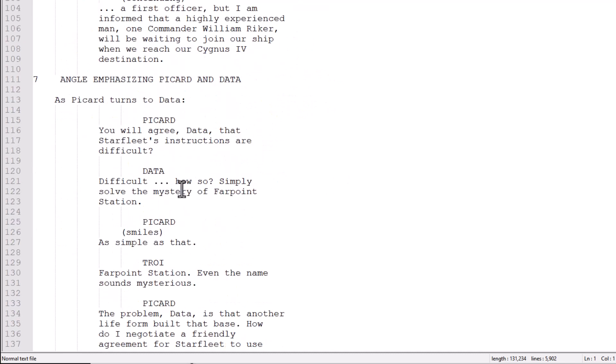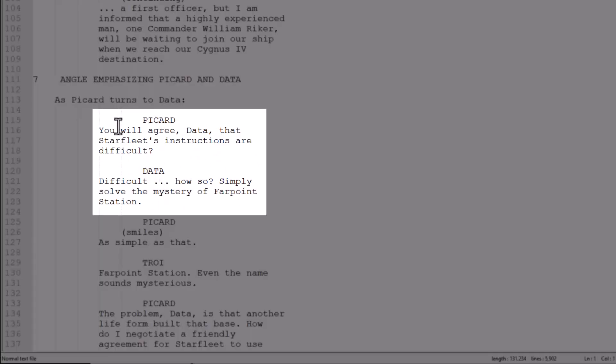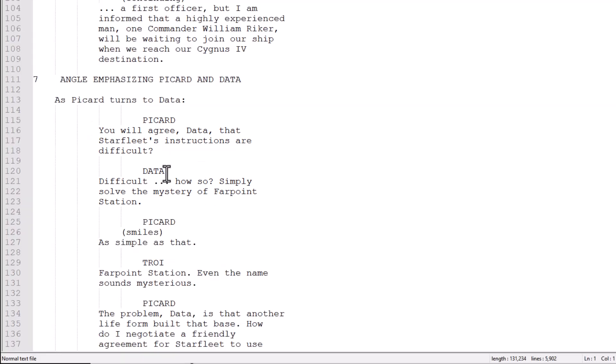we can train OpenAI saying when Picard says, you will agree, Data, that Starfleet's instructions are difficult, Data's correct response would be difficult. How so? Simply solve the mystery of Farpoint Station. And by fine-tuning the model, by training it on everything Data ever said throughout the entire series, the model will get very good at talking like Data, which is pretty awesome.